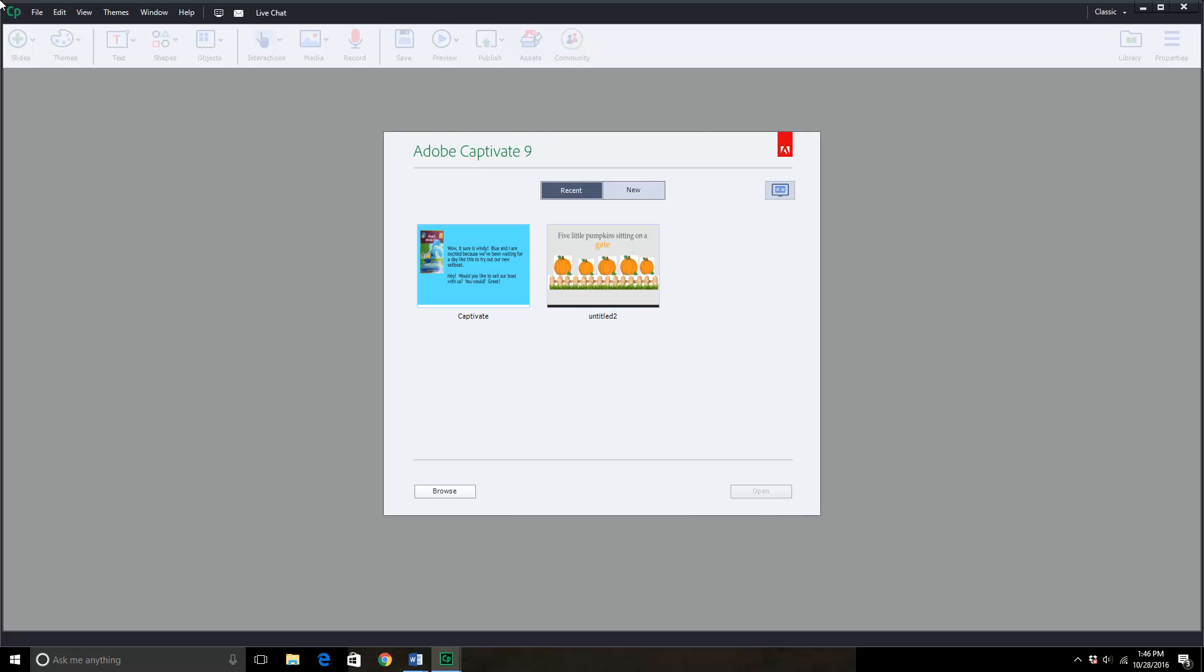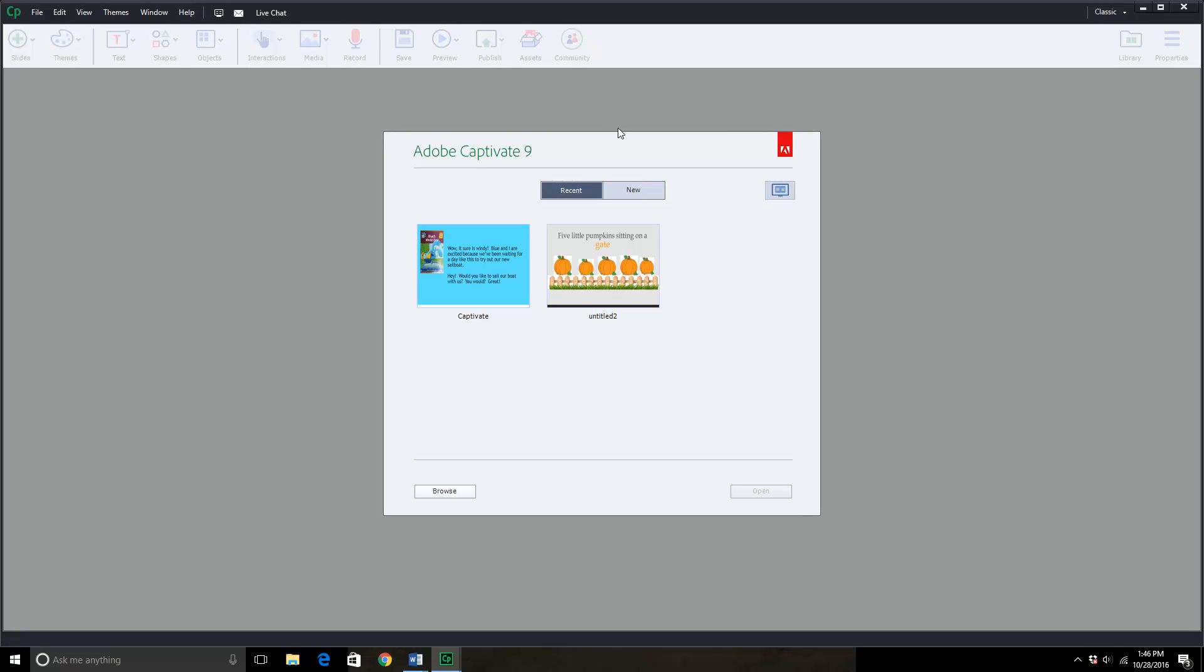Normally we would go to new, but I am going to work off one I've already started, which is under recent, but I do want you to see what the first page would look like, so I am going to click on new right now.